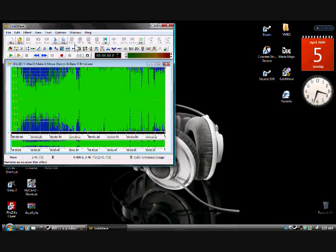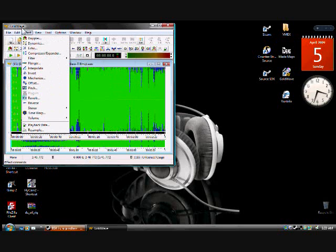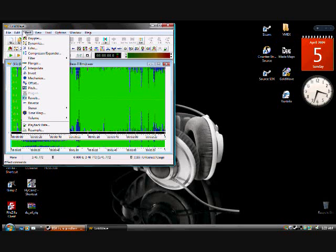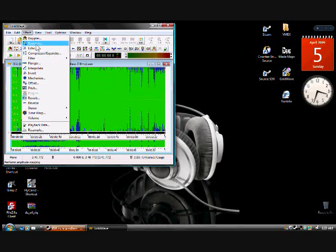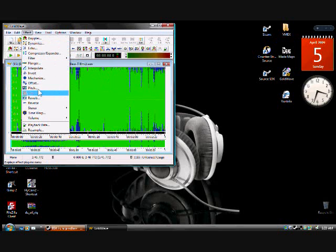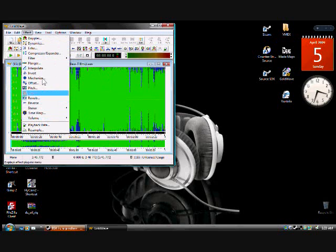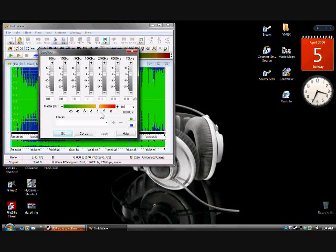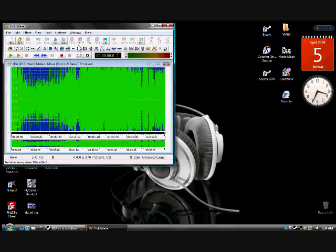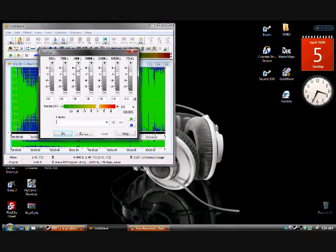You've got to go to effects, equalizer, which is also right here, and that's where I usually go to, but whatever.